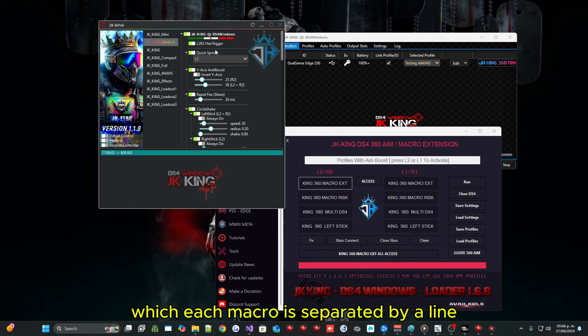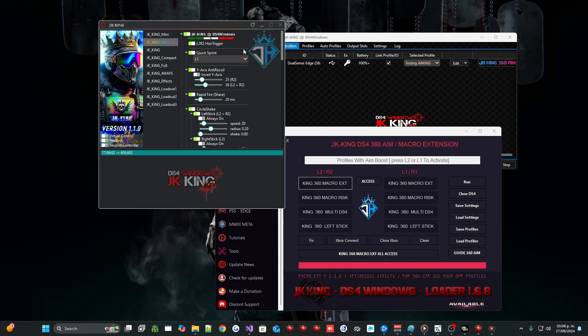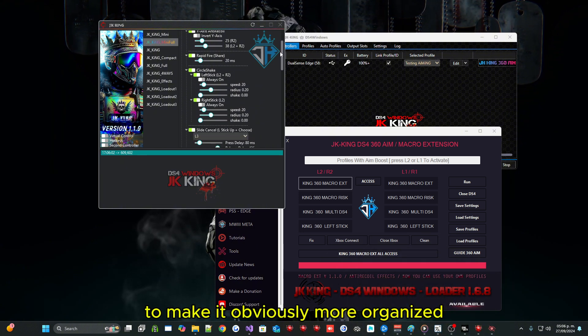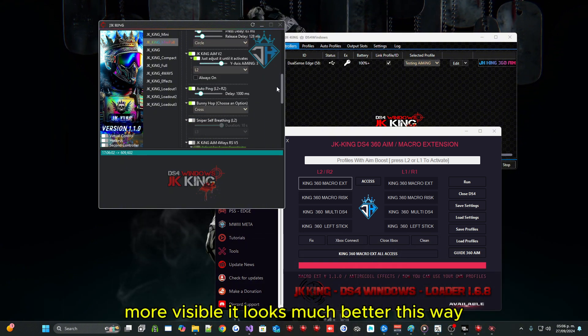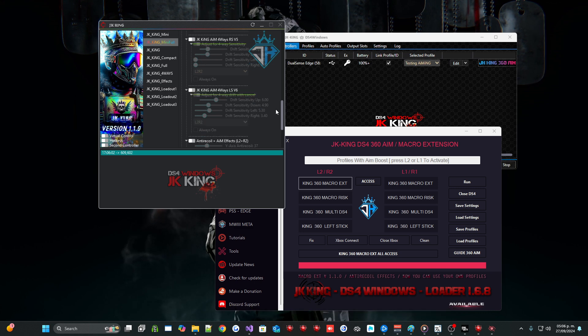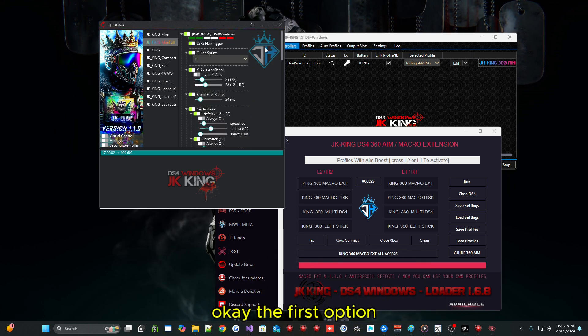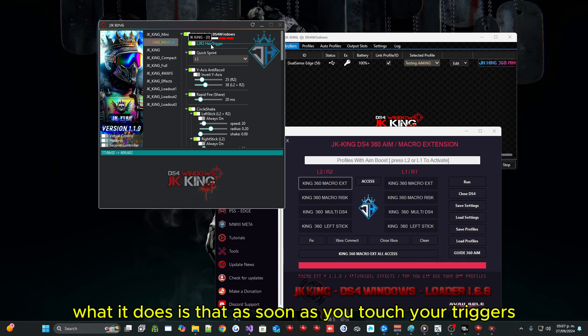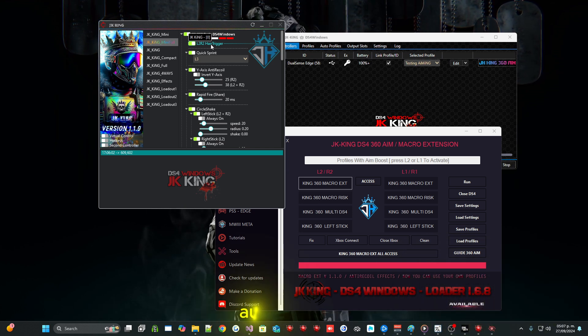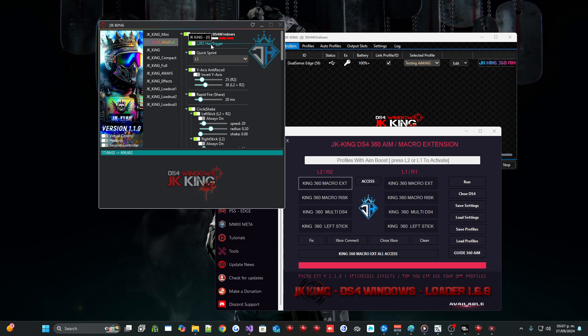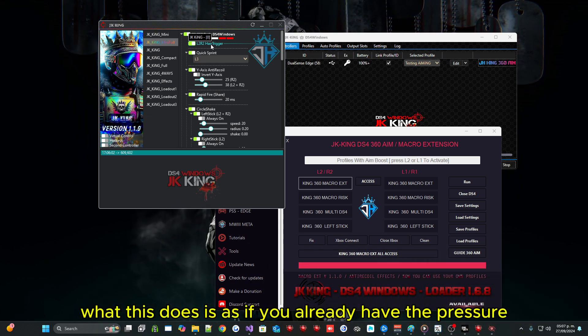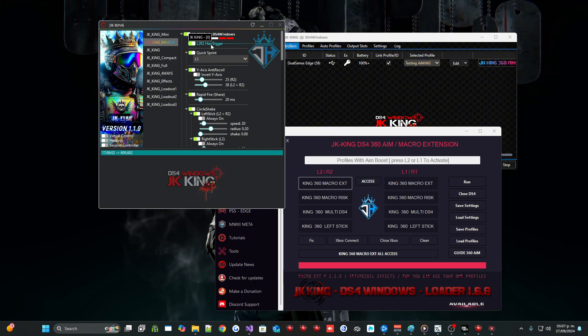To make it obviously more organized, more visible it looks much better this way. OK the first option, what it does is that as soon as you touch your triggers, automatically, what this does is as if you already have the pressure full pull.